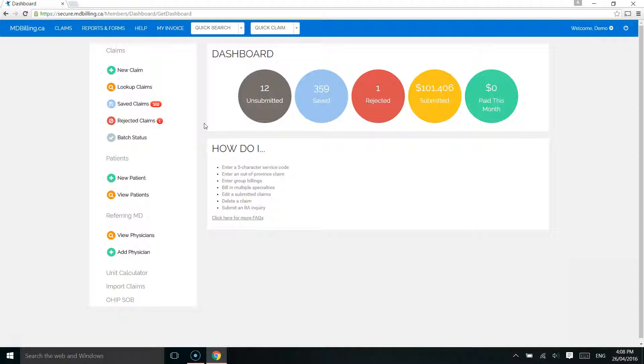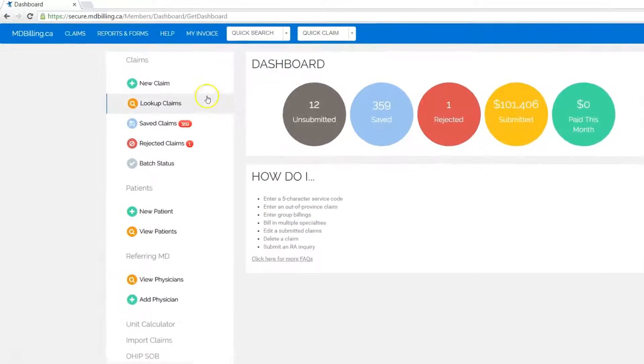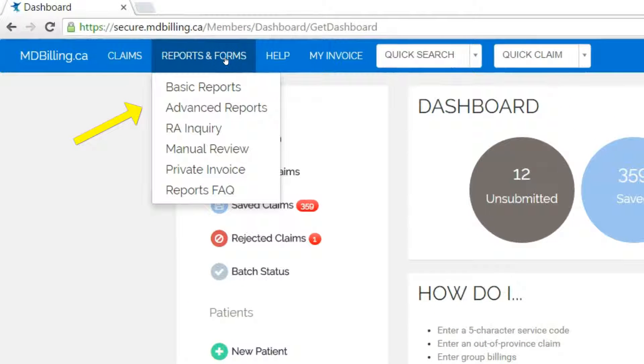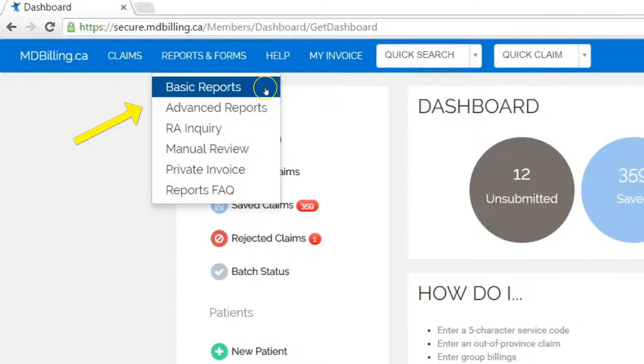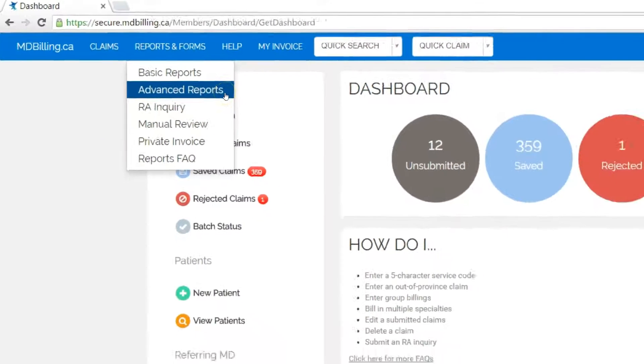In this module we will review the reports engine. This is a useful tool to reconcile your claims every month. We have one of the most comprehensive report functions in the OHIP software industry, so we have divided between commonly used reports, or basic reports, and more advanced reports.